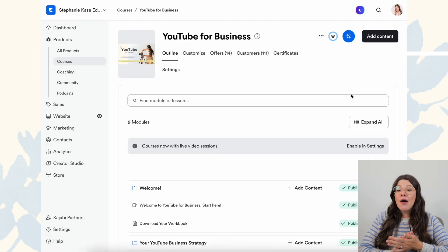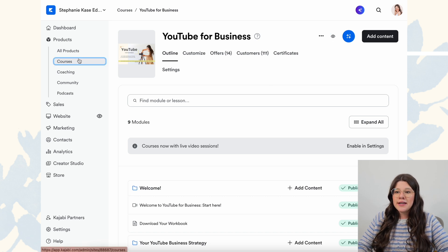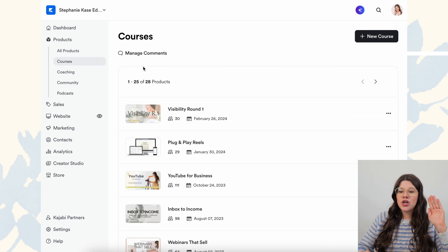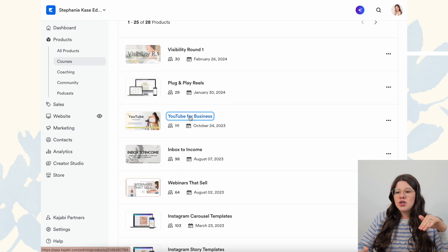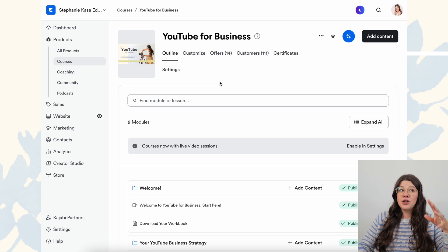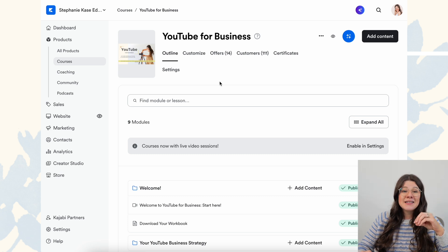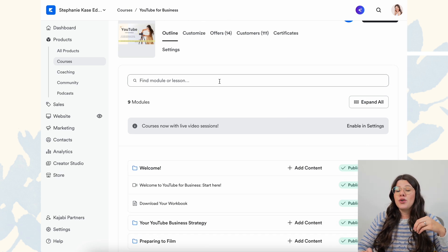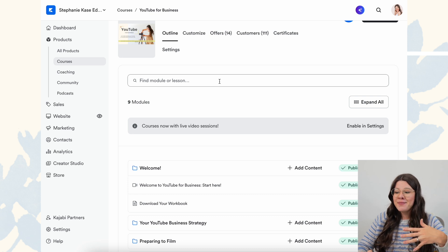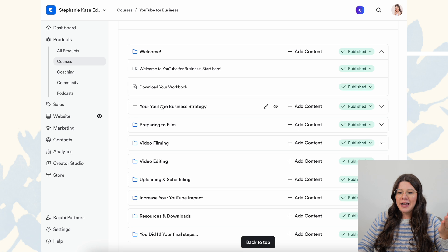Now I have pulled up the back end of this course. When we go into Courses on the left-hand side in the Kajabi menu and click on 'YouTube for Business,' this is what pulls up. This is where you're literally uploading your video lessons and everything you want to include in your course — you can create the different settings you want. I'm going to walk you through how I've set mine up and why. This first page is basically what you just saw, but just the back end of it.